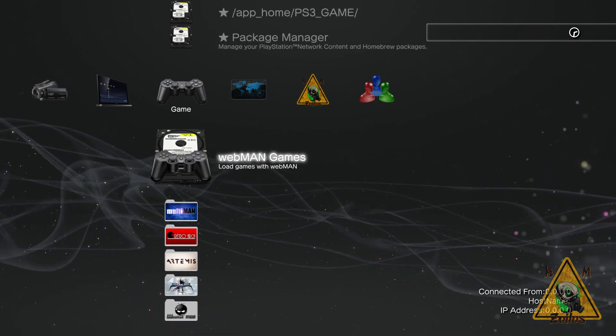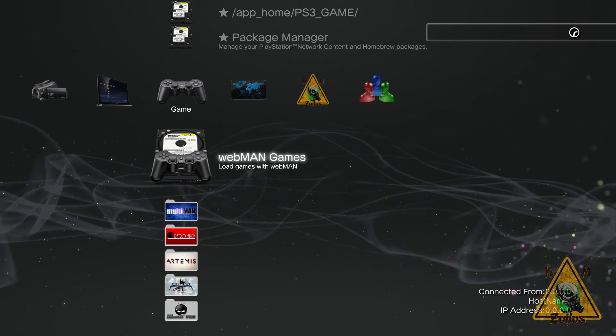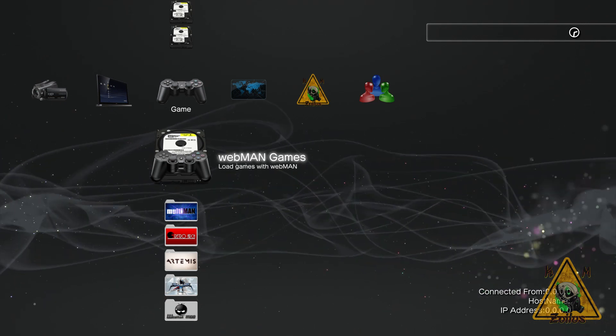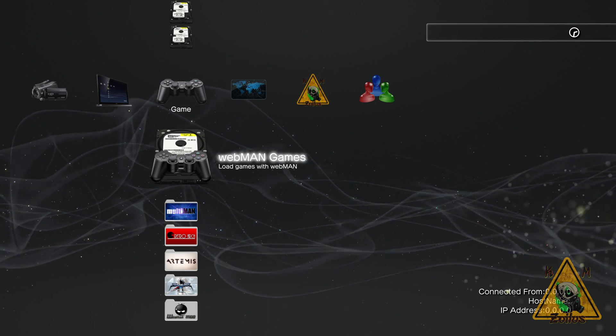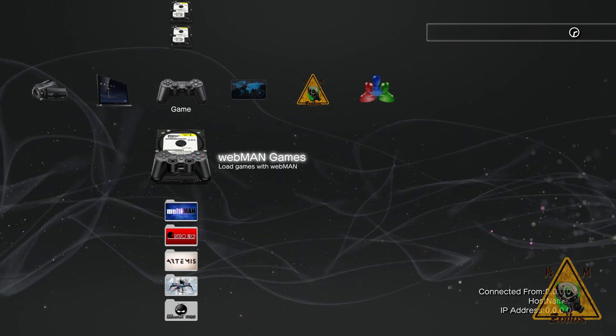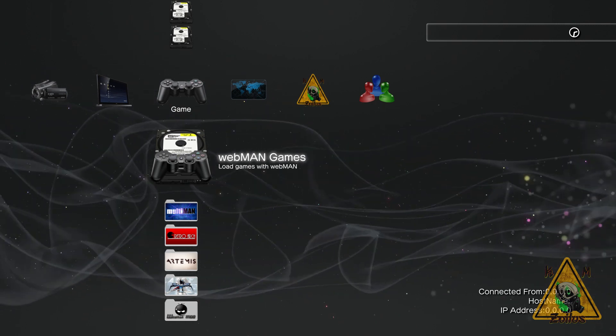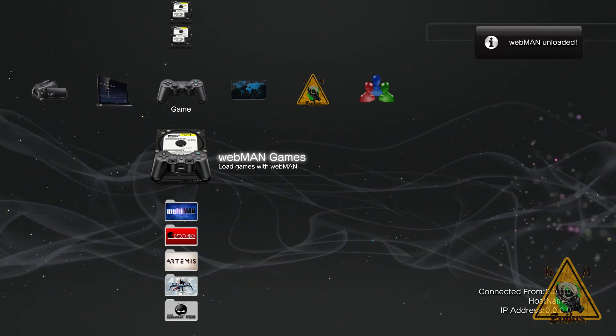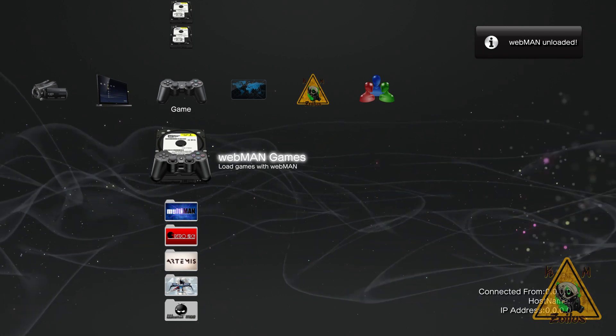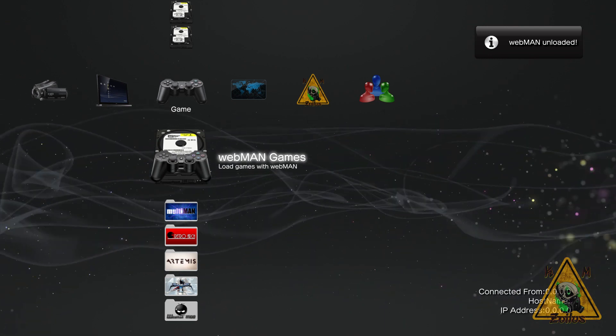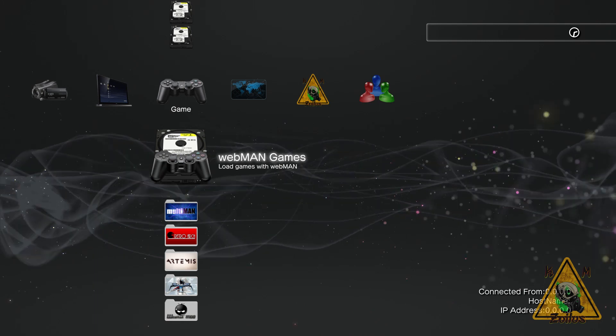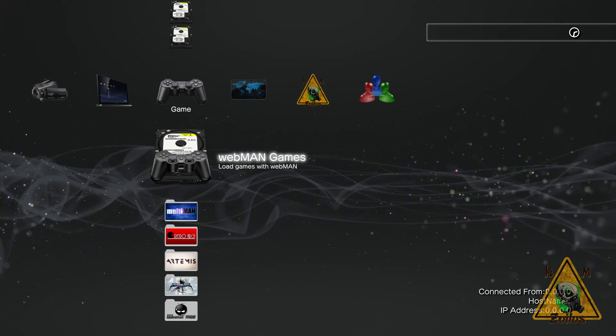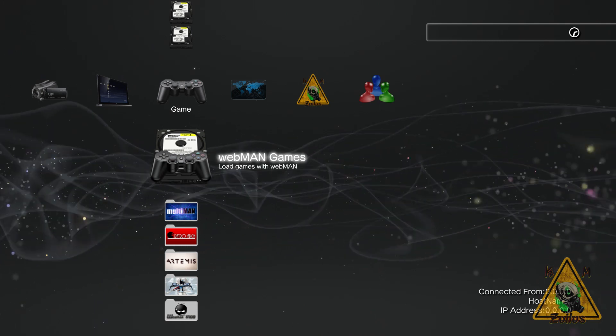One of these is Webman. Now Webman, you can actually unload right here from the XMB. There's a shortcut to do that. You can do it right on your controller. Just press L3, R3, and R2 all at the same time, and when you do that, you can see you'll get a notification in the upper right-hand corner saying Webman has been unloaded and it is no longer running in the background.